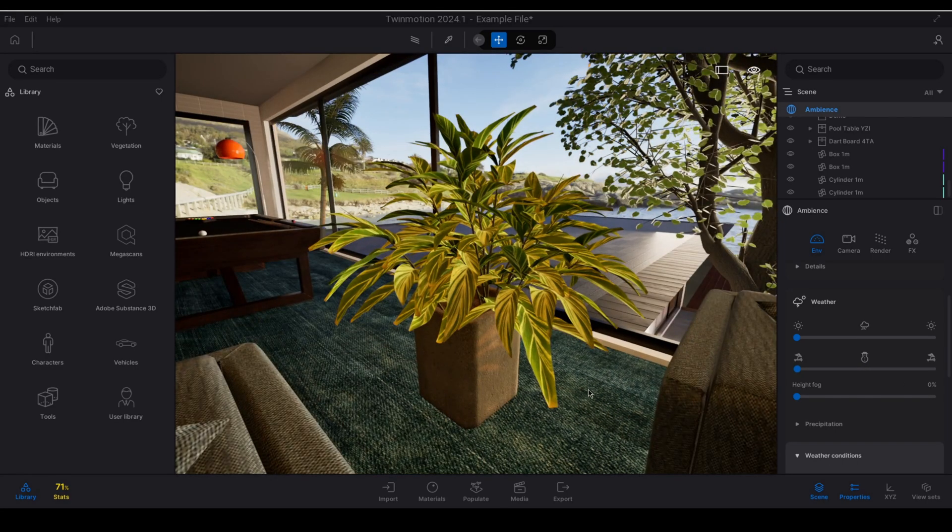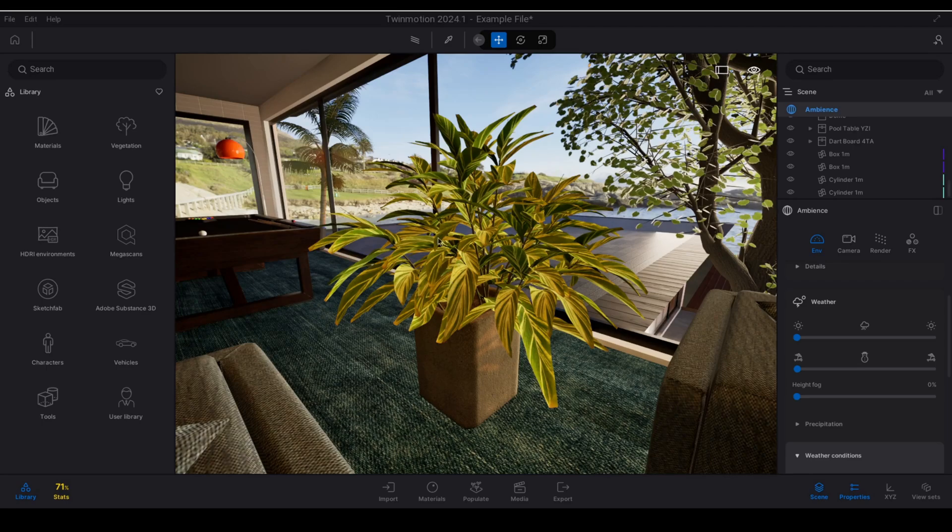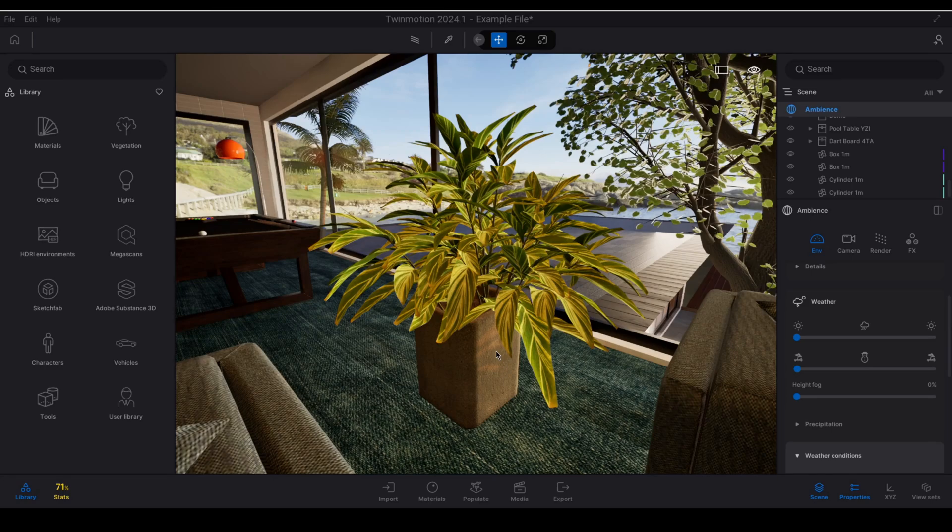In this example I'm going to take this item and I'm just going to make the leaves responsive to Twinmotion's wind as well as seasonal effects using the foliage material.